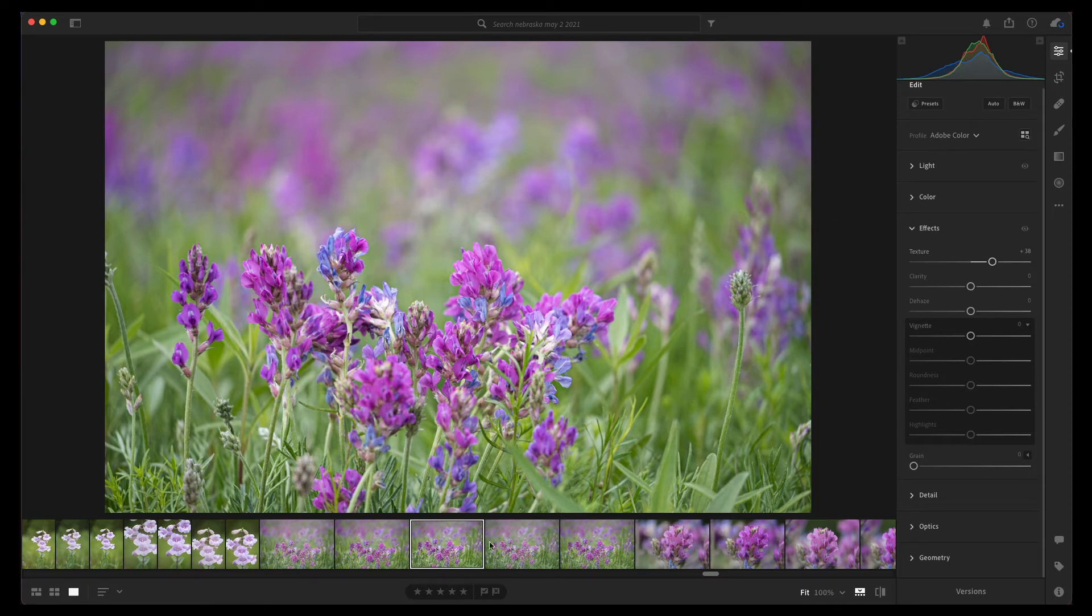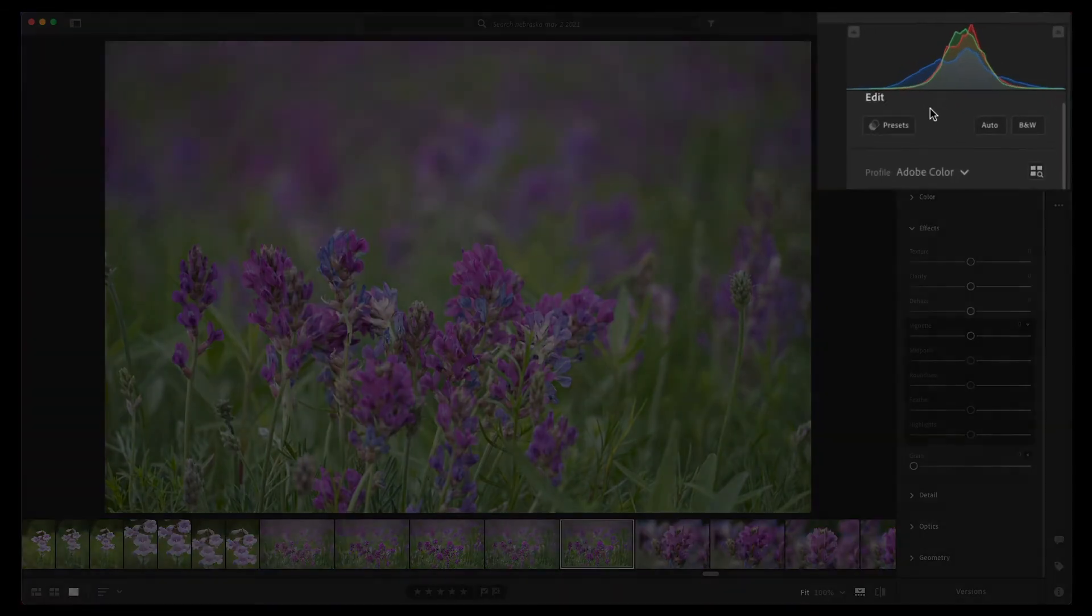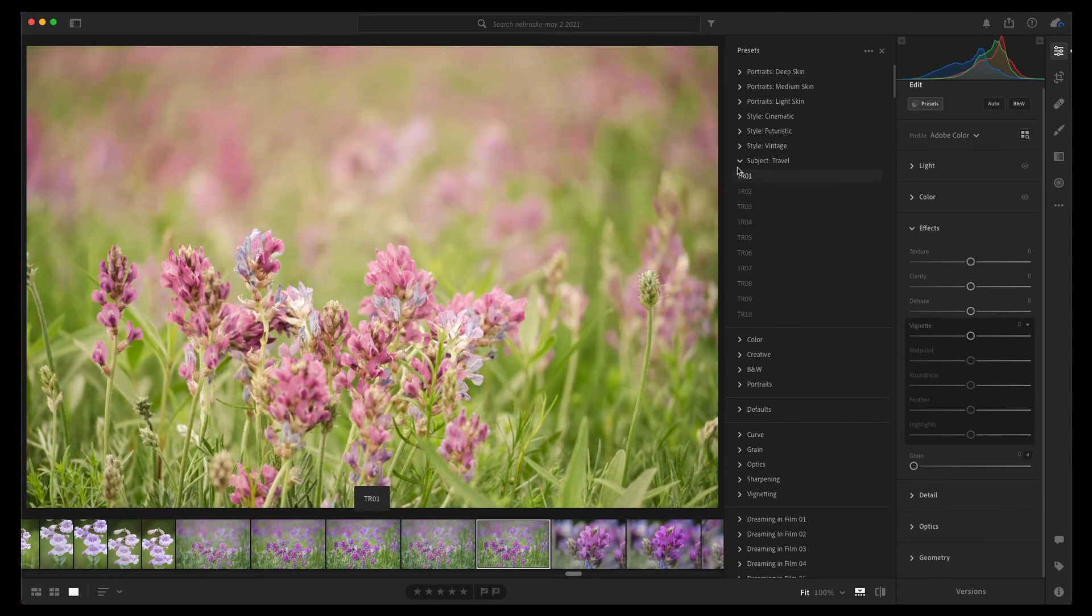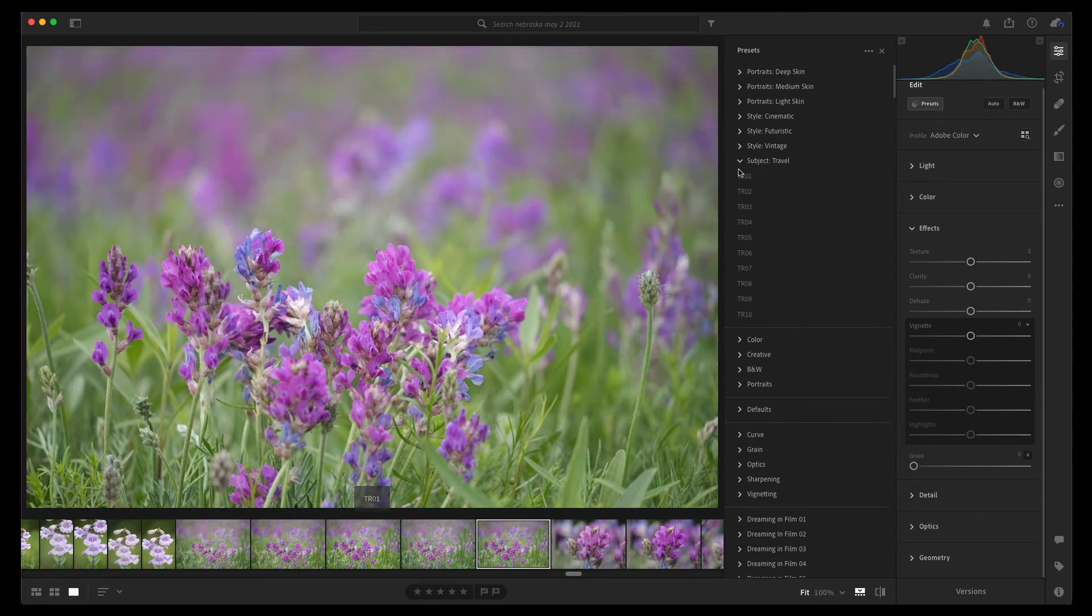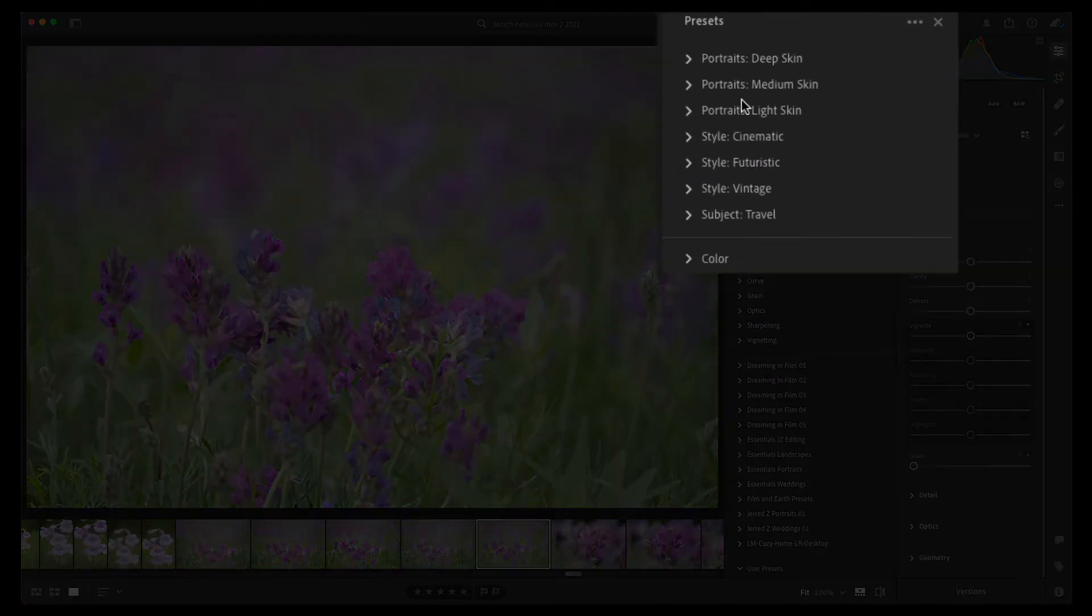has just added is what they call premium presets. The premium presets now lie in a new spot. The presets are right here and you click on your presets, and they have a bunch of stuff that Adobe has added. They have cinematic,